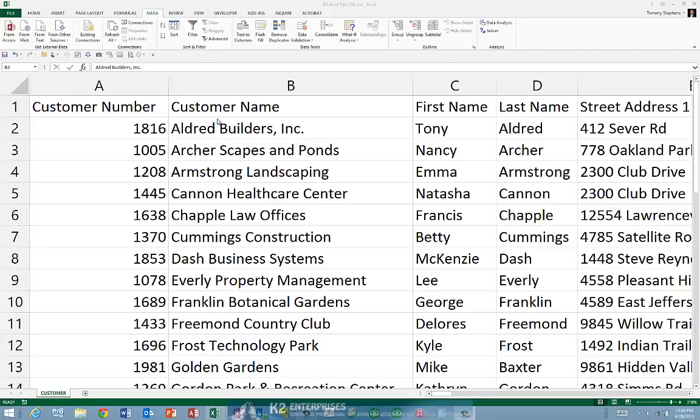As you will see in this brief tip, you can easily convert numeric data into textual data in Excel 2013 by using the newly added Flash Fill feature. Consider the sample data currently shown on screen. The customer number field in column A of the worksheet contains numeric entries.